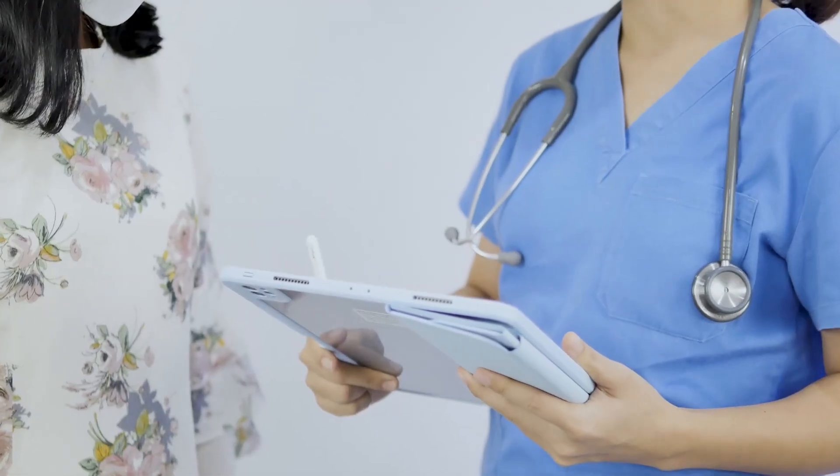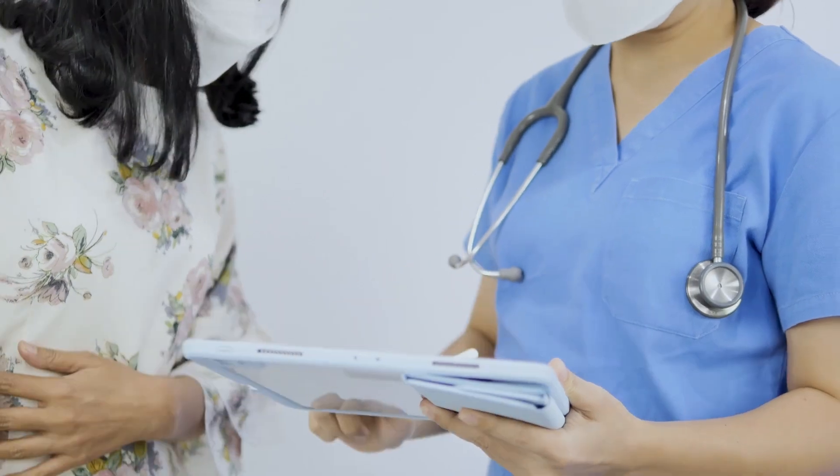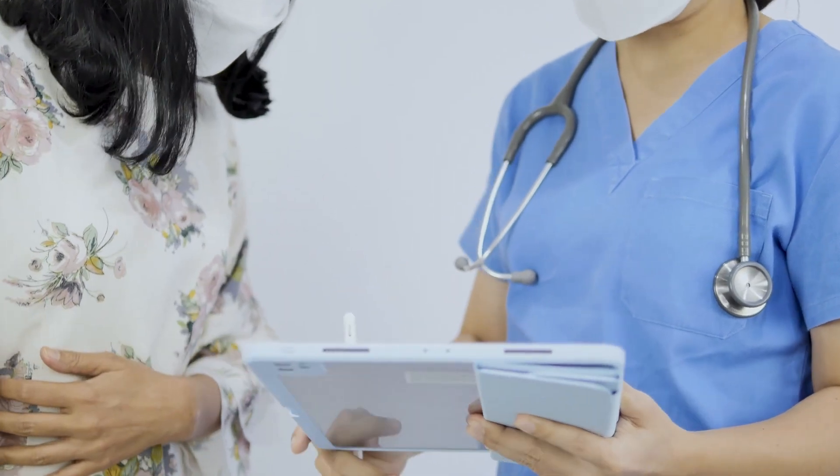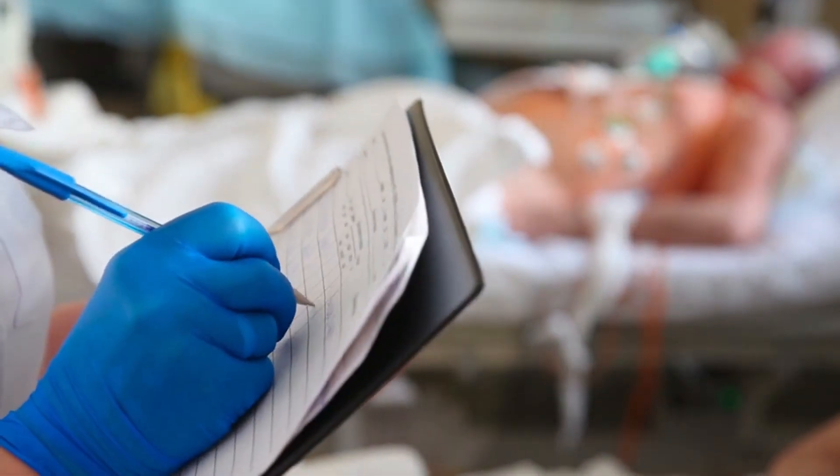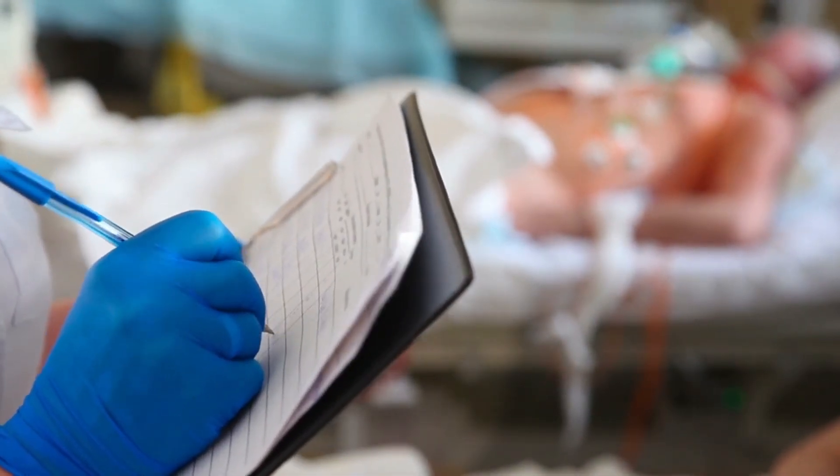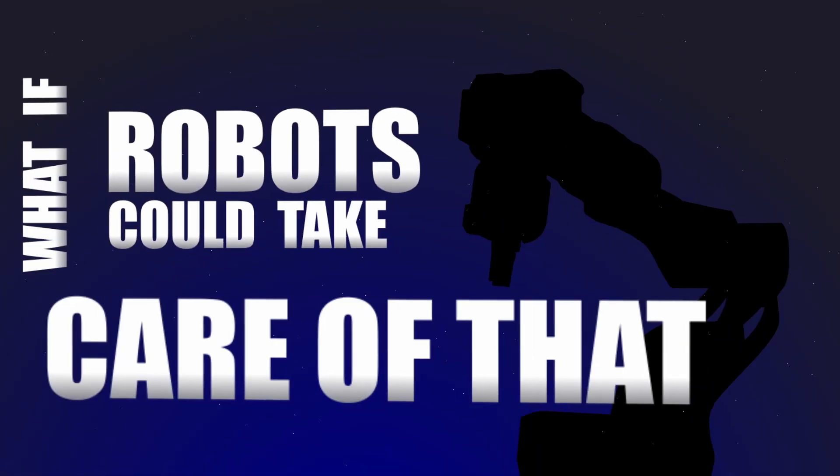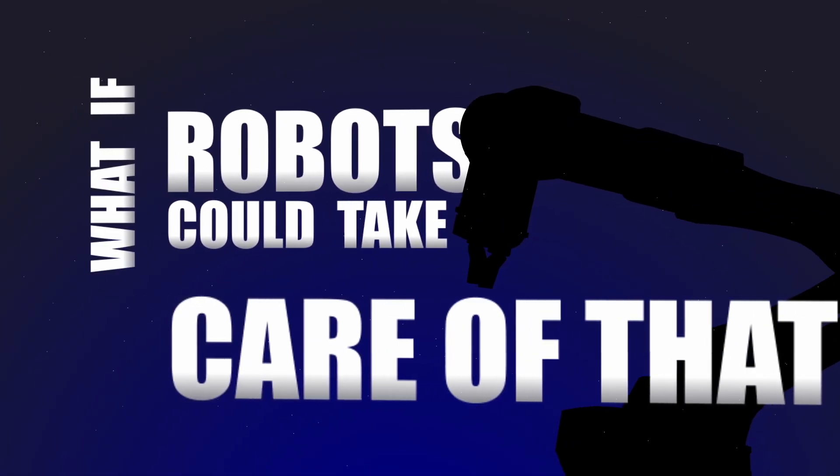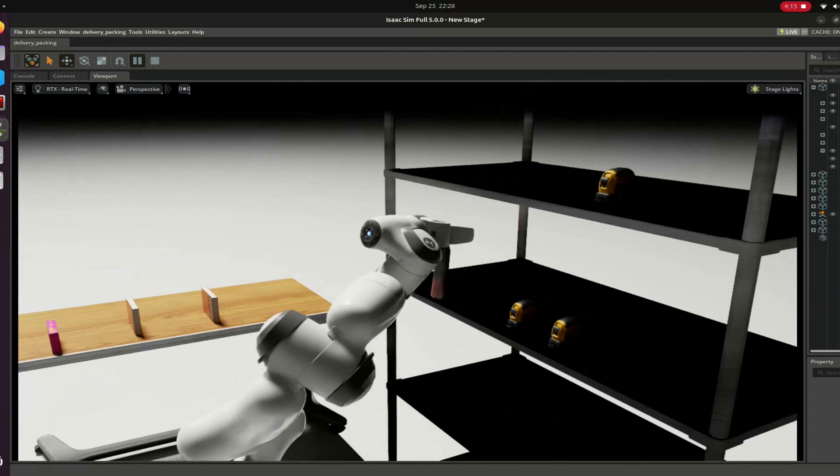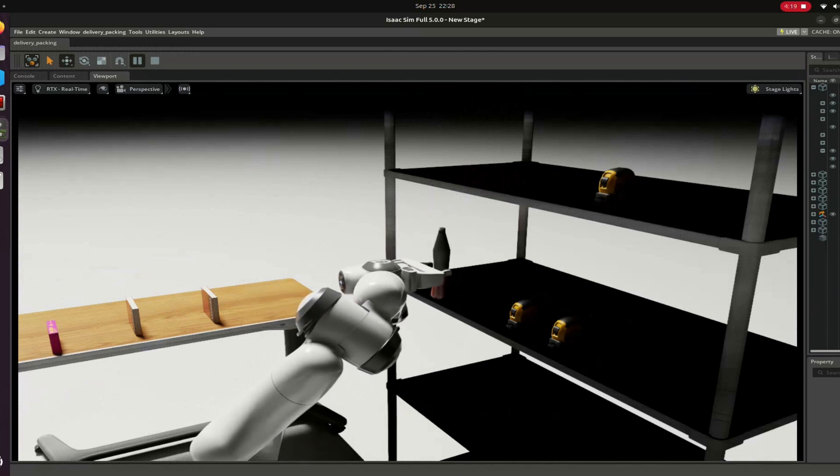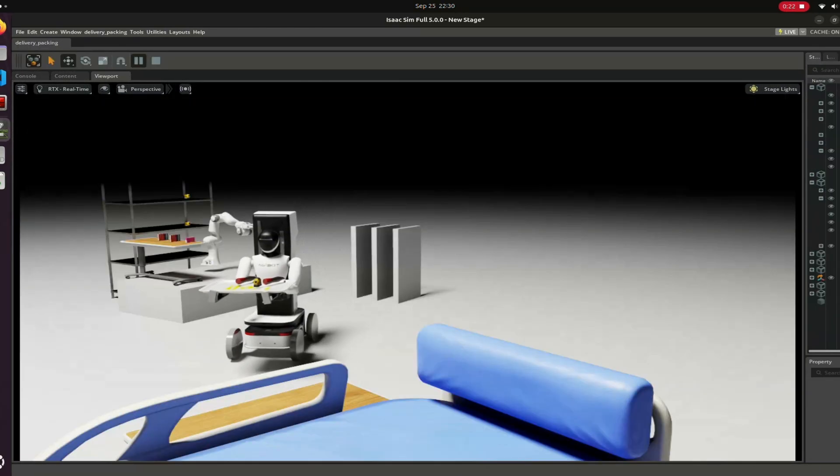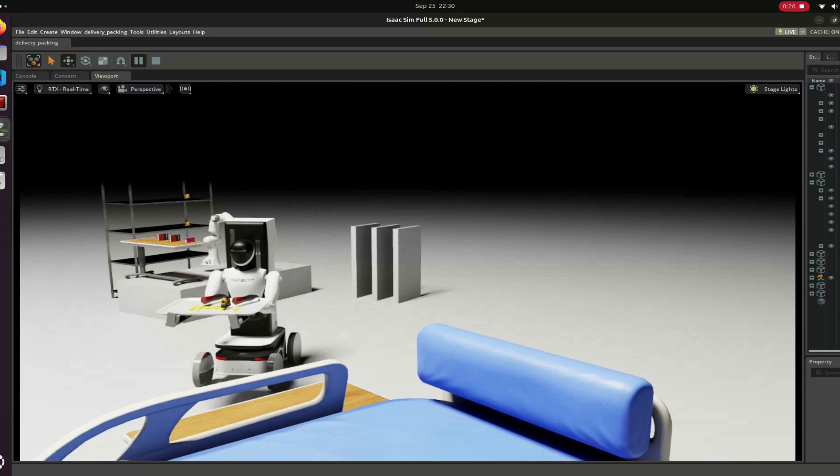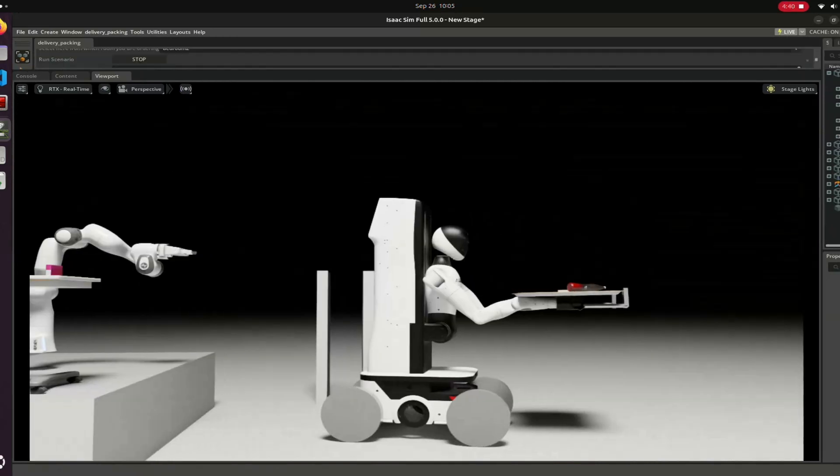I know people working in a hospital, nurses or even doctors doing long night shifts, running around to bring food or water to patients. So I thought, what if robots could take care of that? Collaborative systems where a robotic arm picks items from a shelf and hands them to a mobile robot that delivers them straight to the room. It could be really useful in a real hospital.